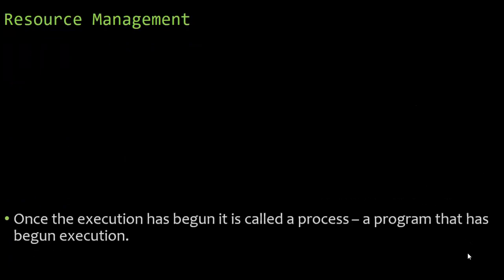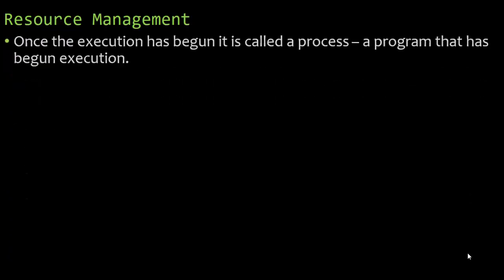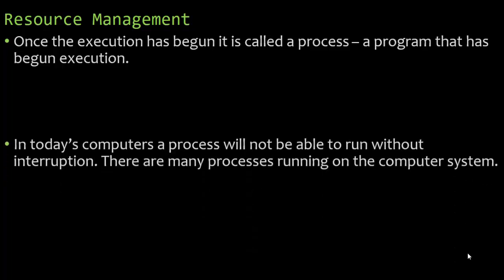So resource management is one thing they wanted you to know. Once the execution has begun, we don't call it a program, we call it a process. A process is simply a program that has begun execution. So a program is a set of instructions. When it starts running, we call it a process. And that involves resource management.